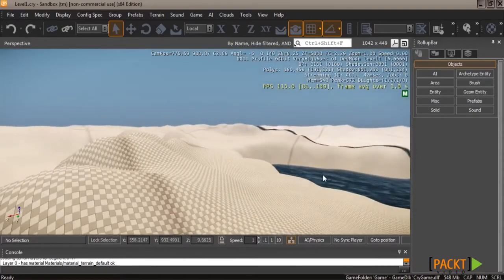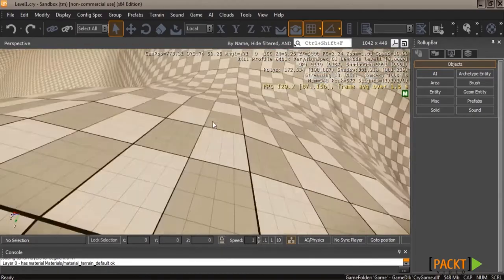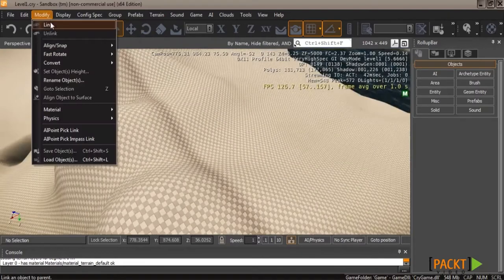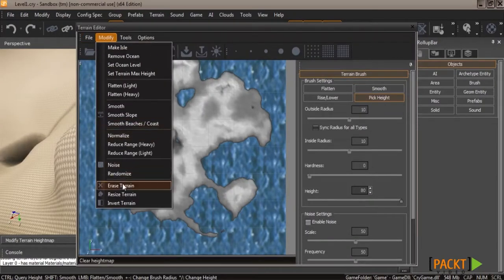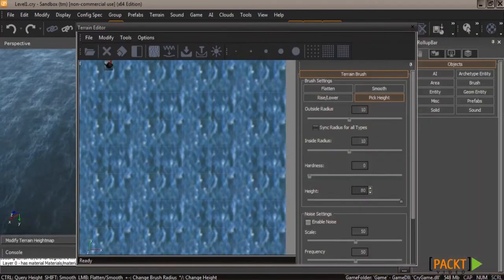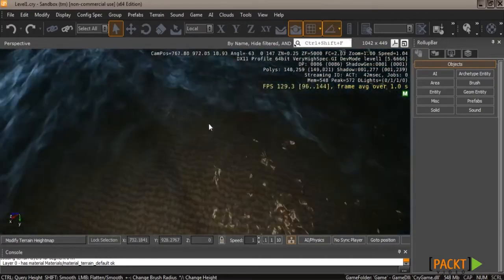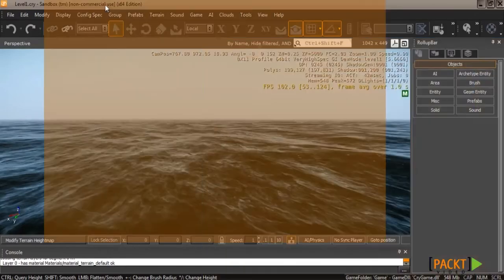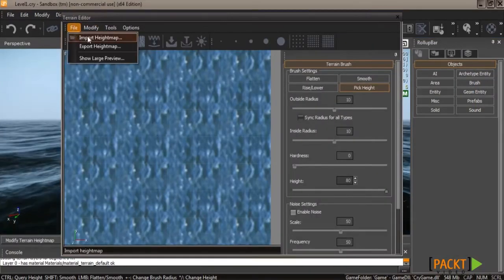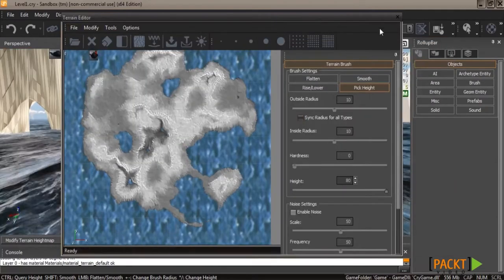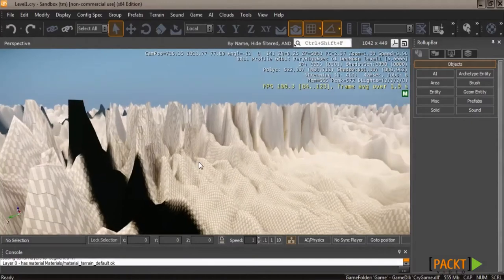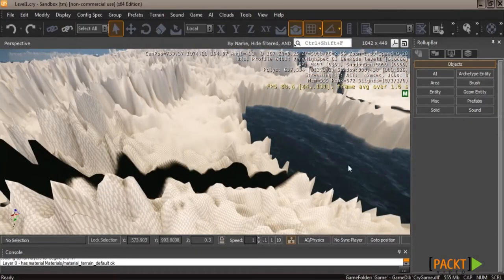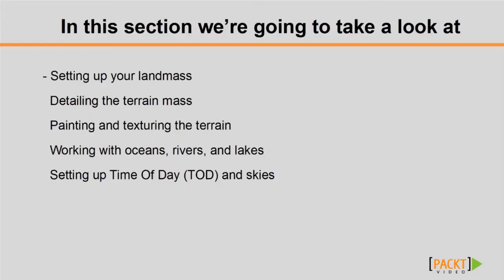A common problem when first generating terrain is ending up underneath it without realizing it. To demonstrate: if you move the camera close to the water and then generate terrain, the entire level can look messed up. CryEngine has gotten better about popping you out to the side, but often it won't. If that happens, move your camera up or down until you find yourself above the terrain and everything looks normal again.